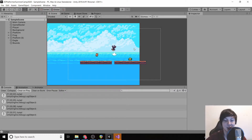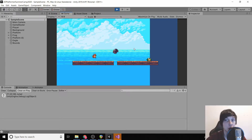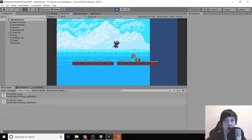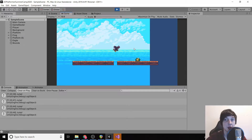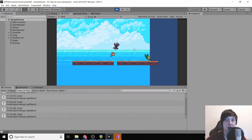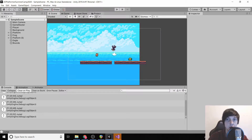Welcome back. In our last video we made it so that we can die and then respawn when we touch these enemies — the frog, the eagle, and the out-of-bounds area. The next thing we need to do is make a death animation.